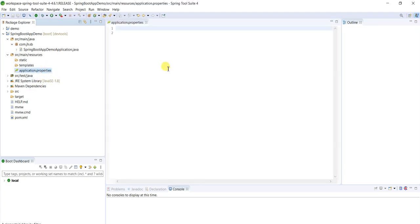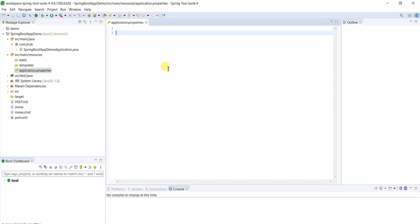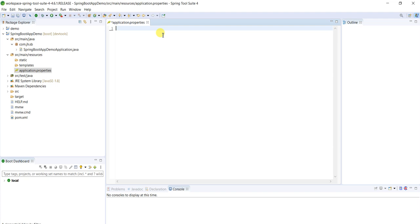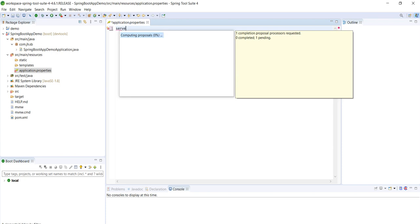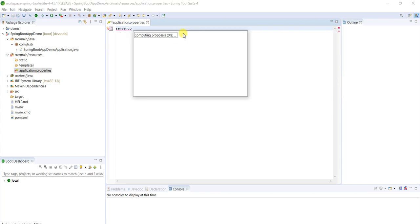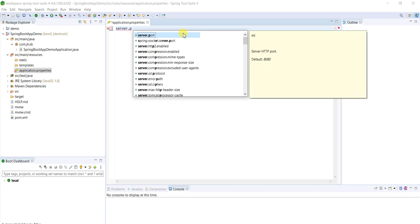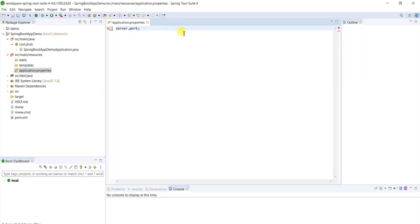We can provide all properties to this application. Now by default this will run by using embedded server. We don't need to deploy this application on external servers. It will deploy on embedded server so that whenever this application is up and running it will run by default on 8080 port. We can change that port also. Server.port, just write this one, automatically it will provide the options. I'm giving 9191. Something like this we can provide whatever properties we want according to our requirement.